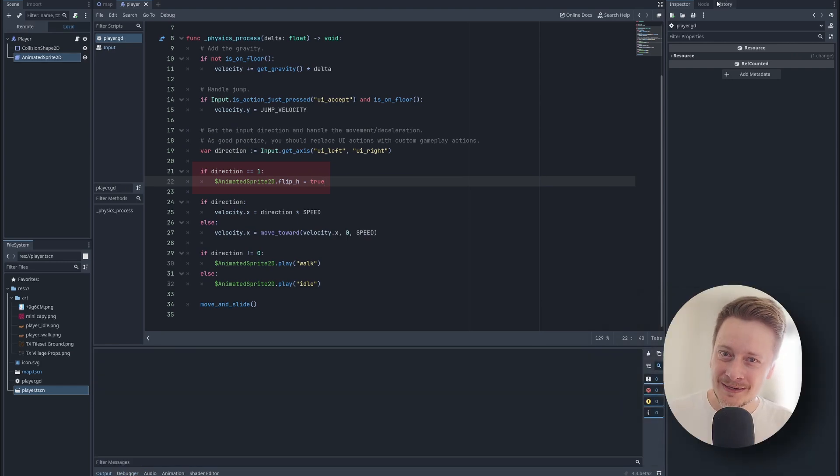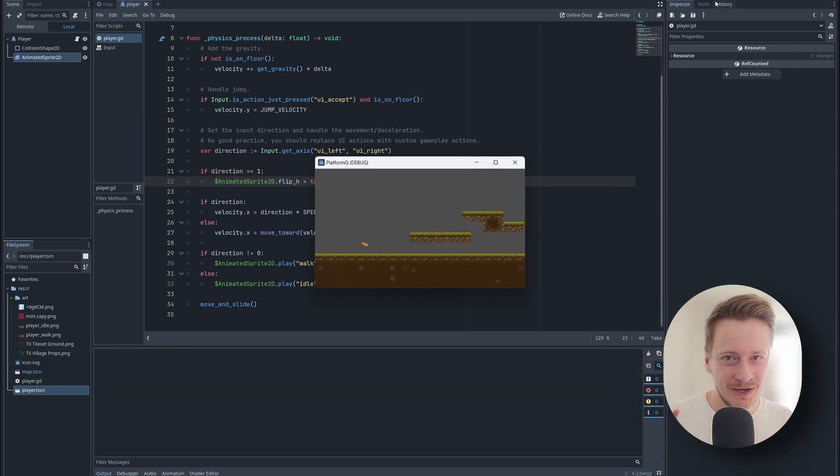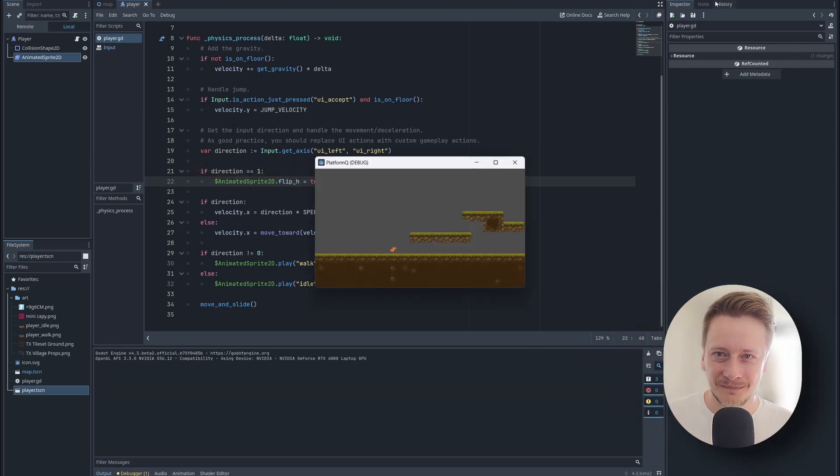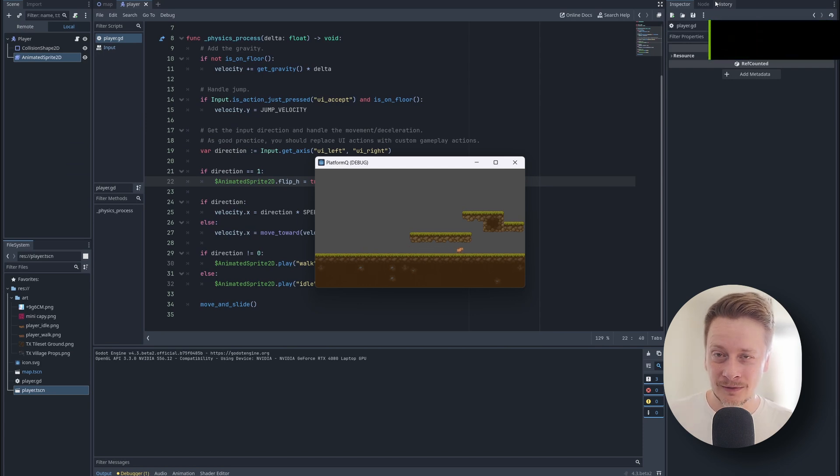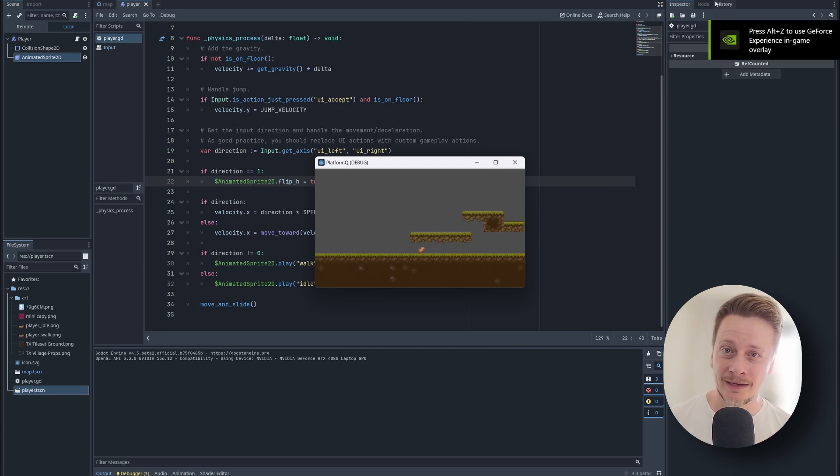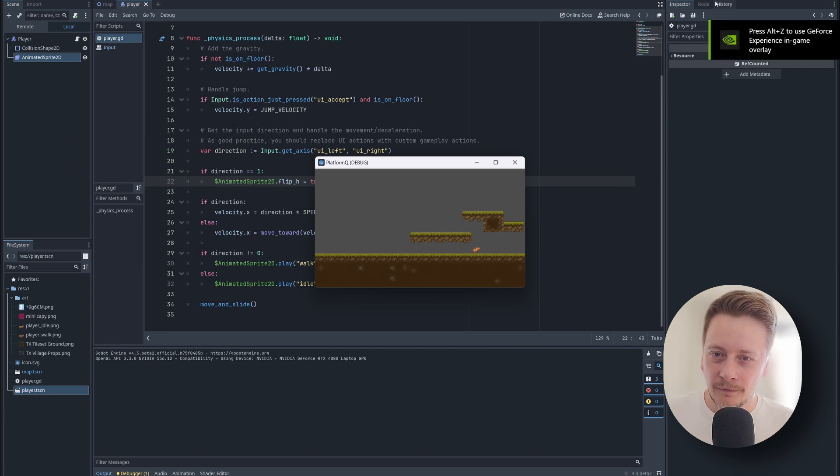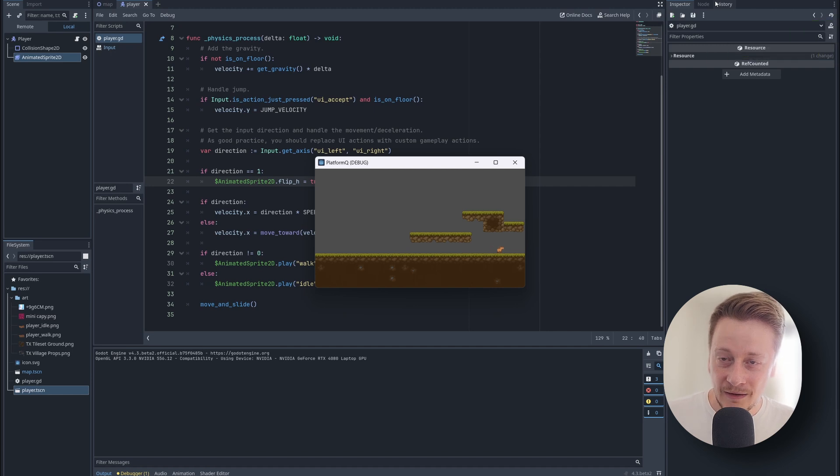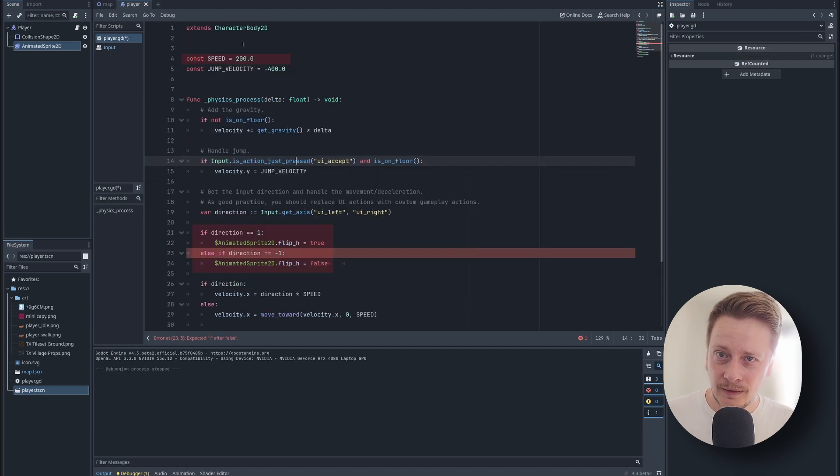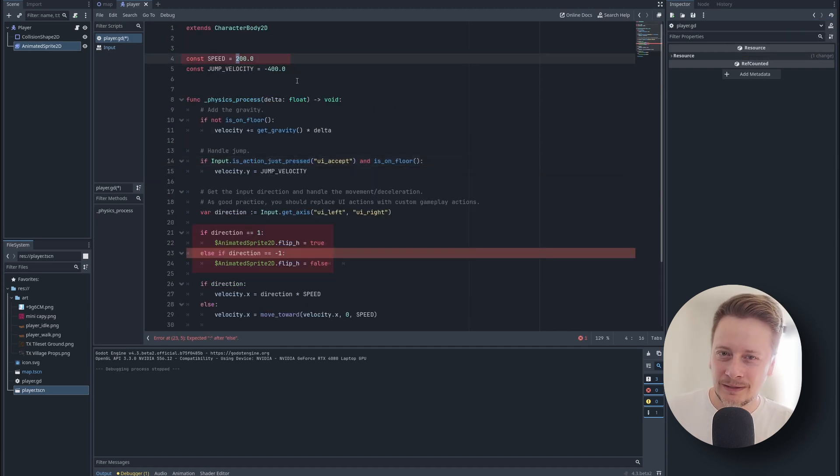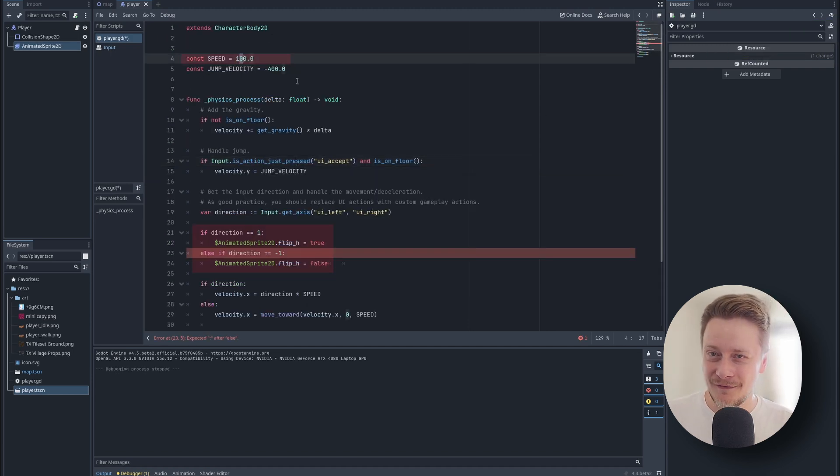Very nice. Another issue is that the capybara is not changing direction. Easy to fix. We have horizontal flip flag in Godot. Let's apply it in the same way as before, based on the direction. Here be careful, it's not else if, it's elif. And also we can slow it a little bit down because the capybara moves very fast now.